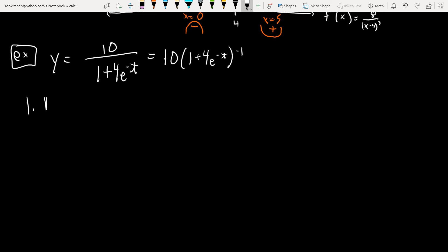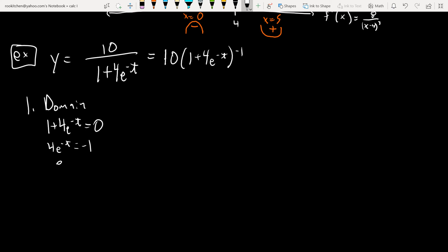Domain: this is like a rational function where the denominator just can't be zero. Exponential functions are defined everywhere, and 1 + 4e^(−t) can never equal zero because exponentials are always positive. So the domain is (−∞, ∞).